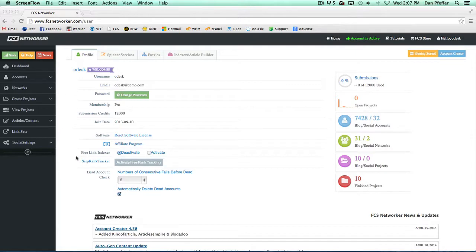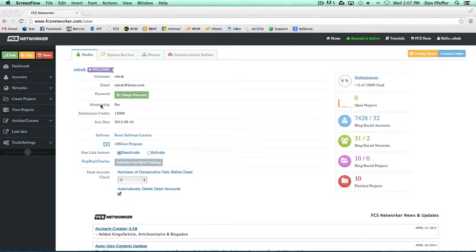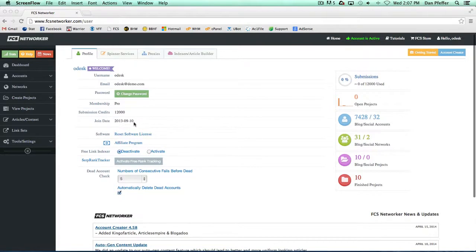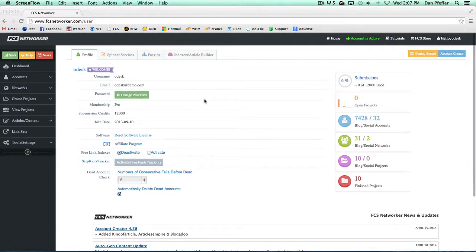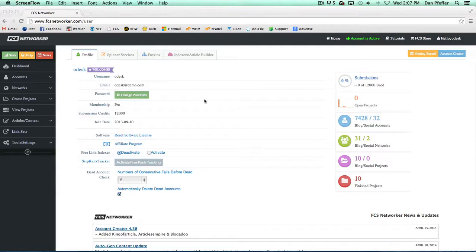So when you log in you'll see basically all your information, your username, email, you can change your password, what membership you have, how many submission credits and your join date. Basically your join date will tell you when your submission credits reset also monthly. So if you were to max out your submission credits on this date of the next month coming up when your submission credits would reset.